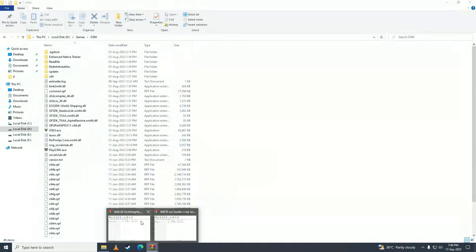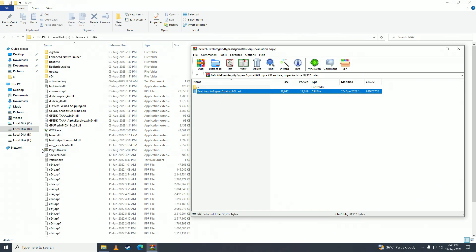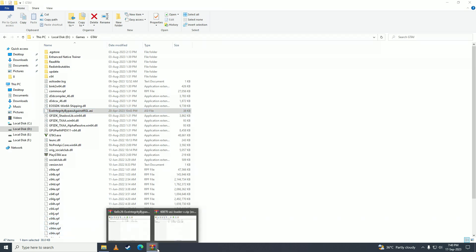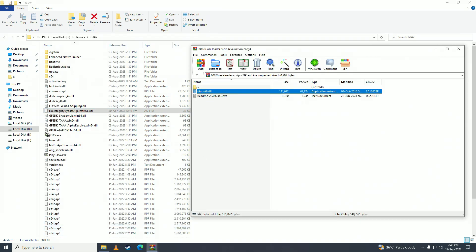And then you're going to paste this .asi file right here onto your game, and then you're going to paste this file right here onto your game directory as well.